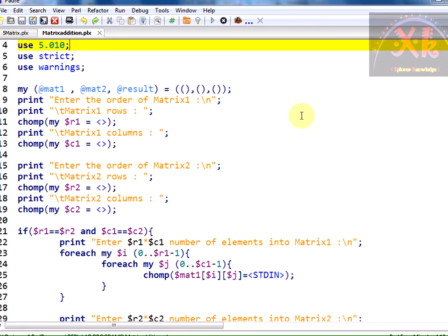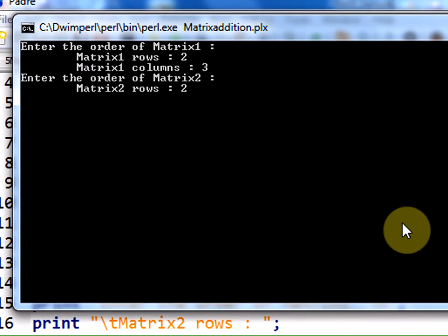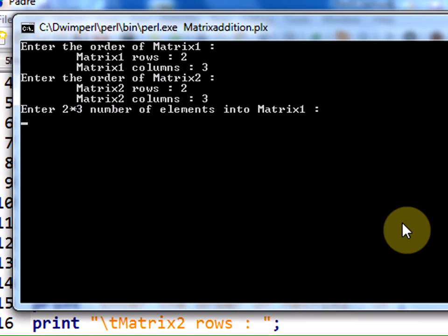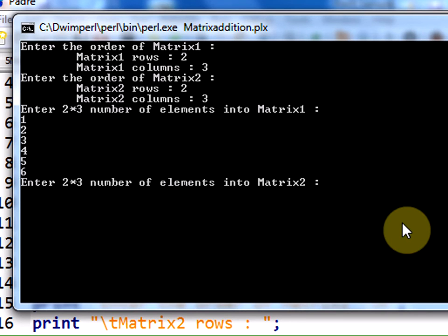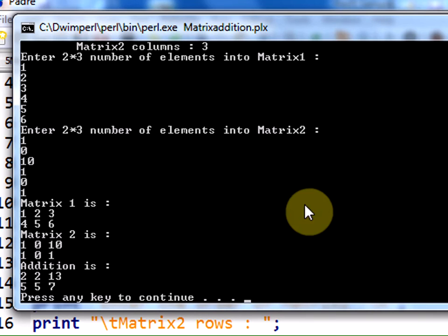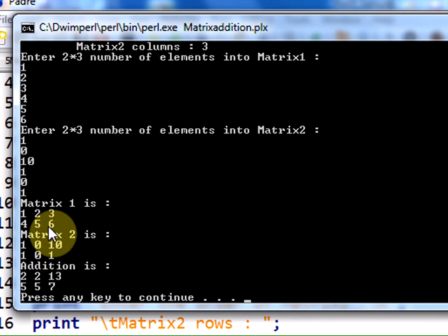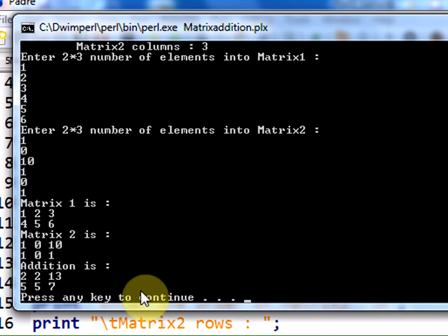Running the code again with a 2 by 3 matrix — it asks for 2 times 3, six elements. I enter 1 2 3 4 5 6, and then for matrix two I enter 1 0 1 0 1 0 and 1 1. We can see matrix one as 1 2 3 4 5 6 and matrix two's elements, and when added, the addition result is successfully displayed. Hope you understood the matrix addition program.